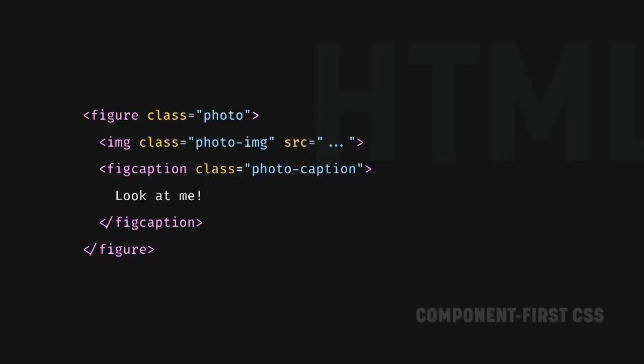The opposite of that technique is going component first. You go with semantic class names. Those semantic classes don't tell us what the element looks like. They tell us what it is. You have less classes on the HTML because the classes do more things.